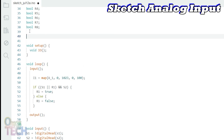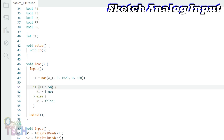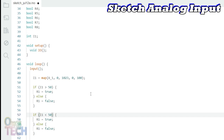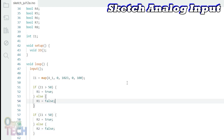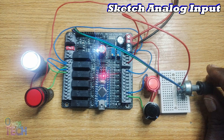Remember to declare I.1 as an integer. The if-else statement is used to compare for greater than the analog input mapped value with integer 50 for arrow 1, and again compare for less than 50 for arrow 2. Compile and upload the sketch to the Arduino Nano PLC and see the same response as in the OutSea Ladder program.